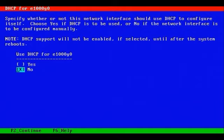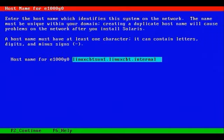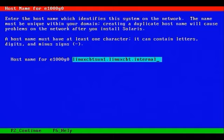DHCP will not be used. There is a fully qualified domain name or FQDN of this system. We're calling it LinuxCBT Sun 1. Perhaps we should call it UnixCBT Sun 1, but we'll stick with LinuxCBT Sun 1.